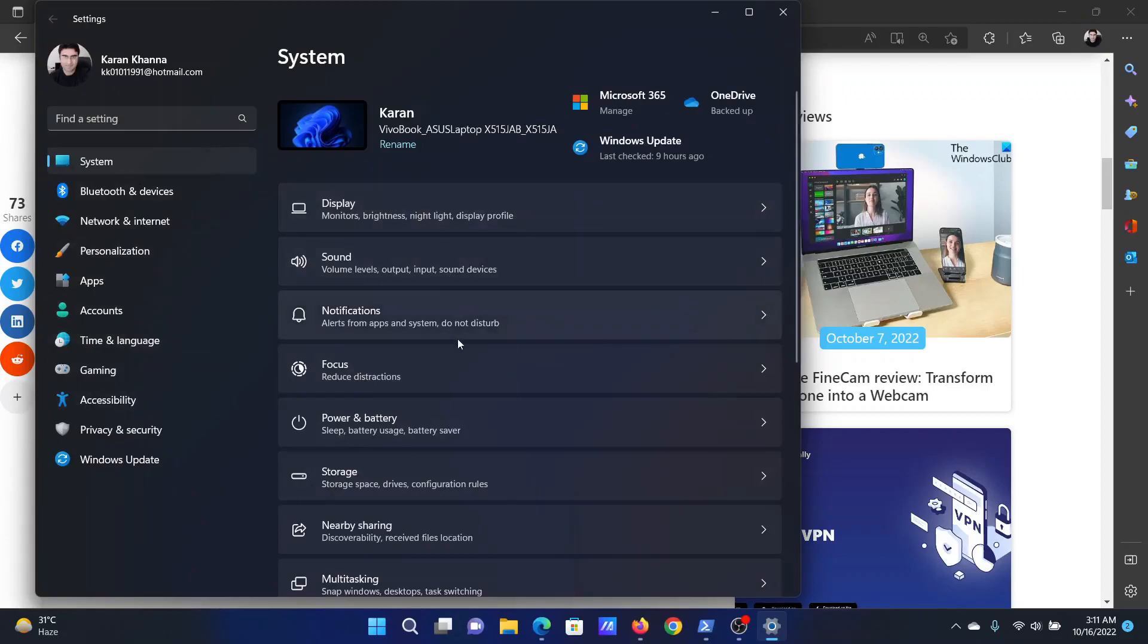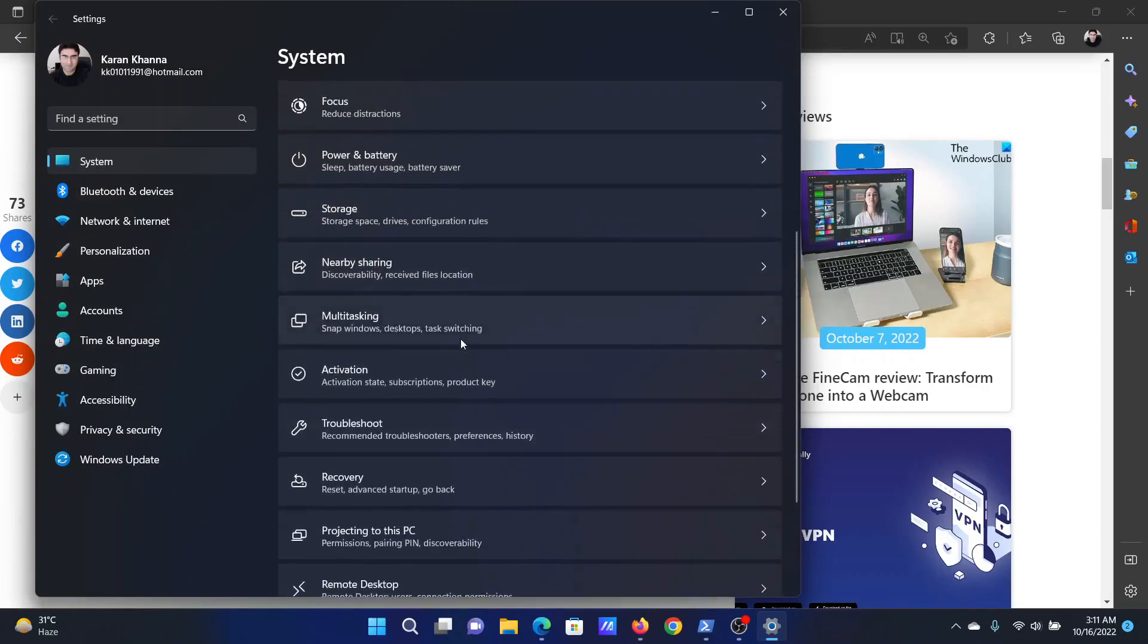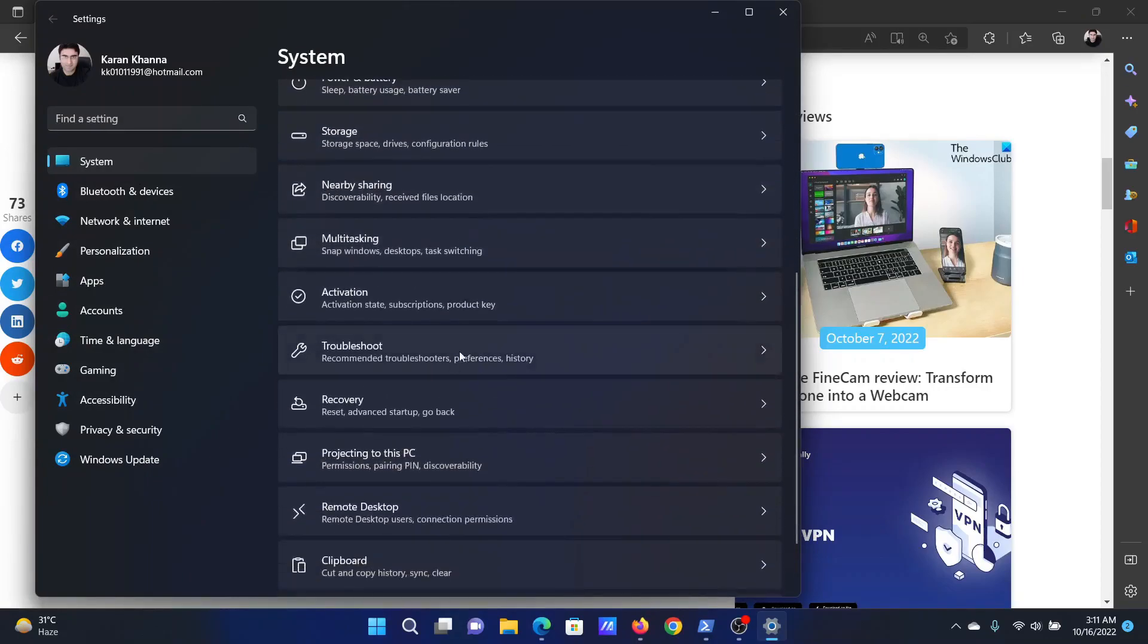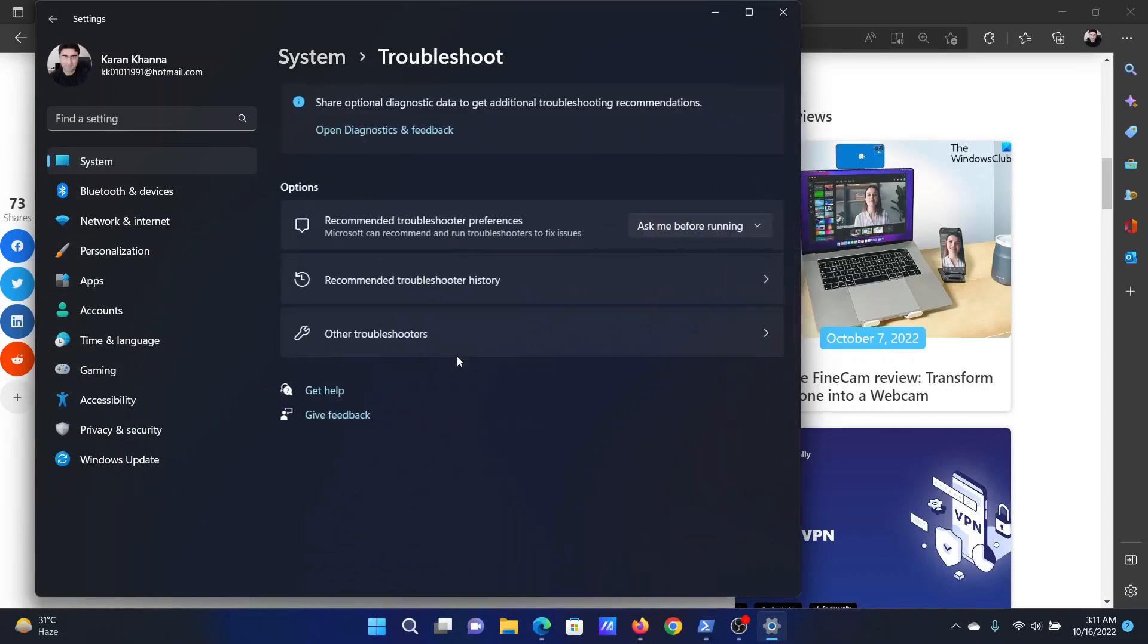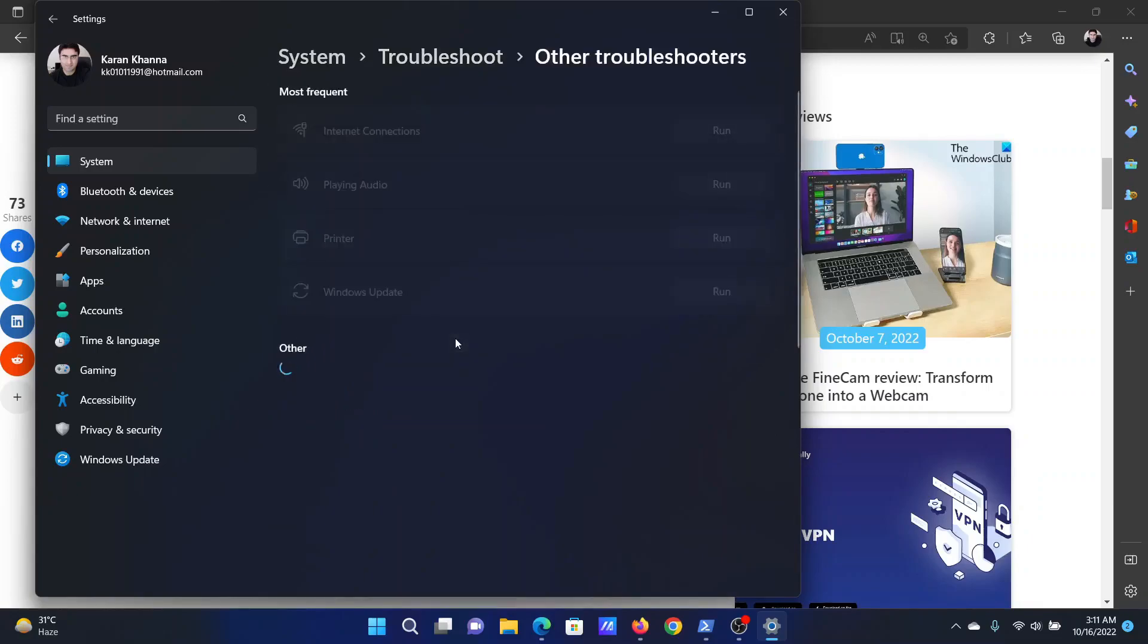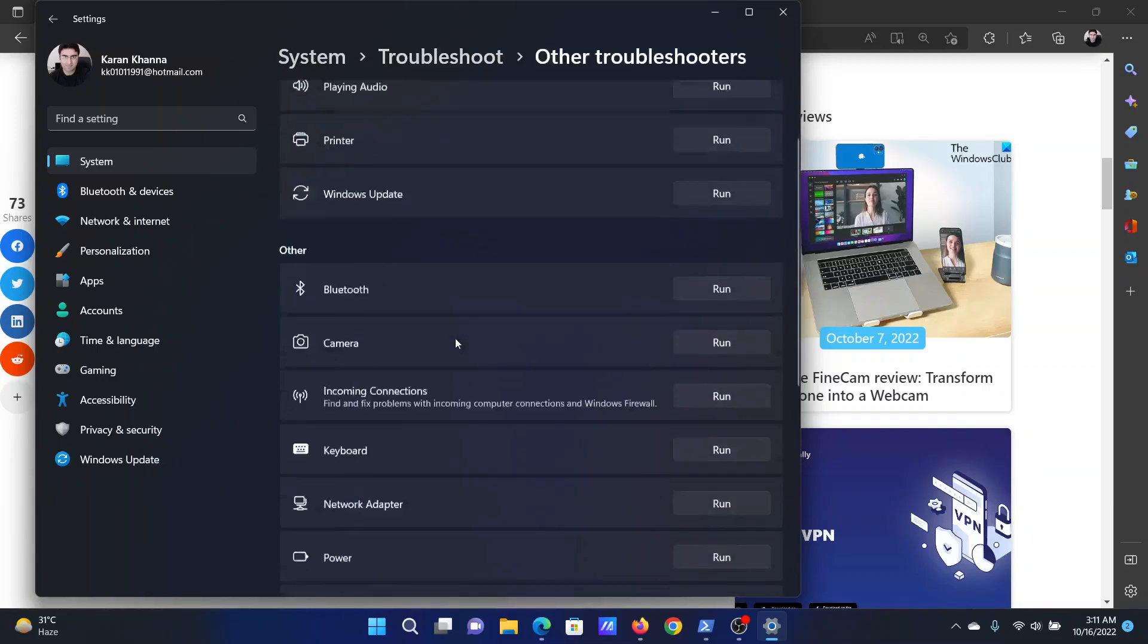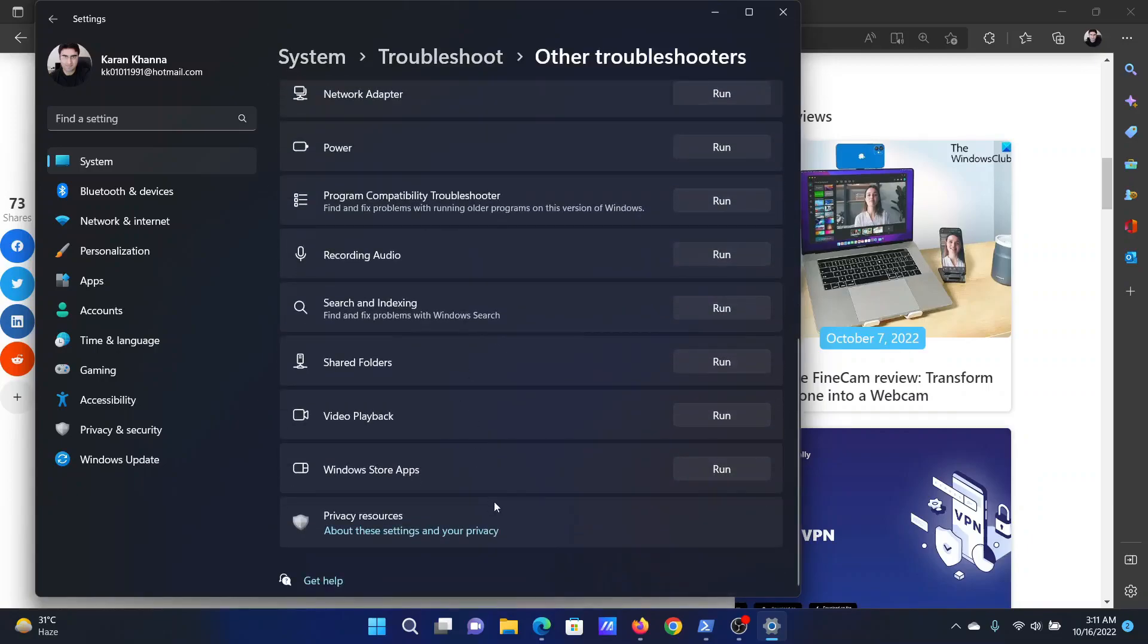In the right pane, scroll down and click on Troubleshoot, then select Other troubleshooters. After this, scroll down to the absolute bottom and click on Run corresponding to the Windows Store apps troubleshooter.